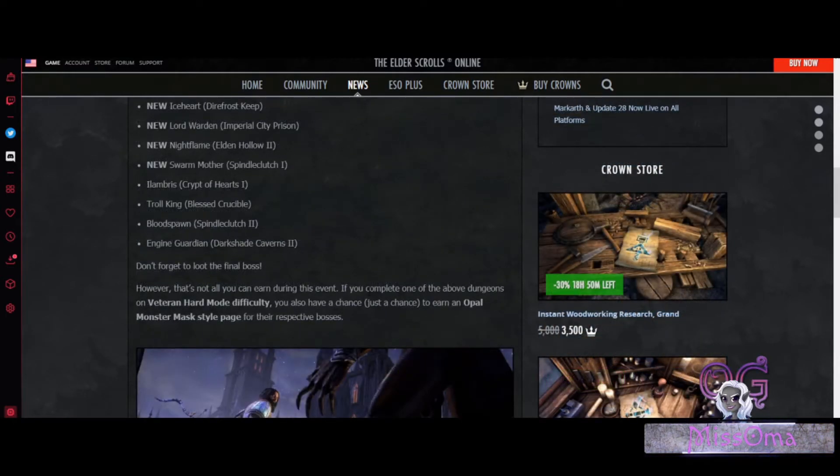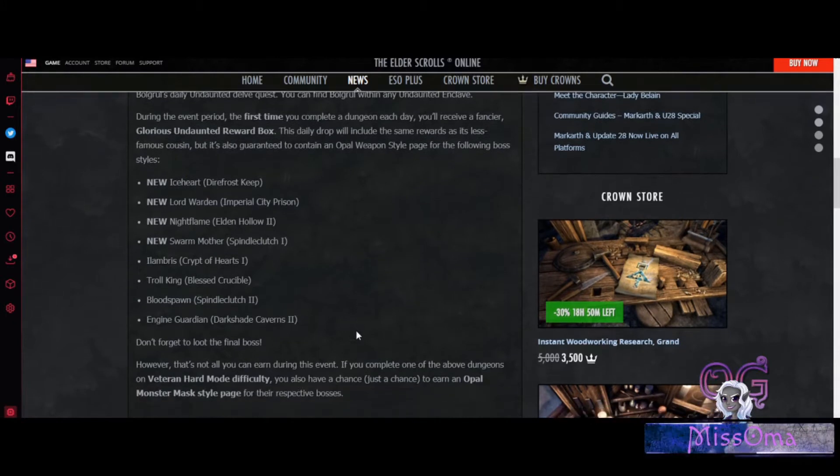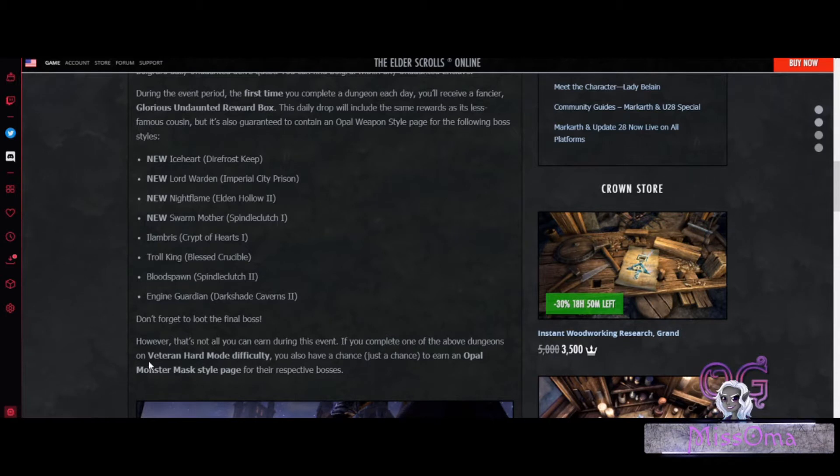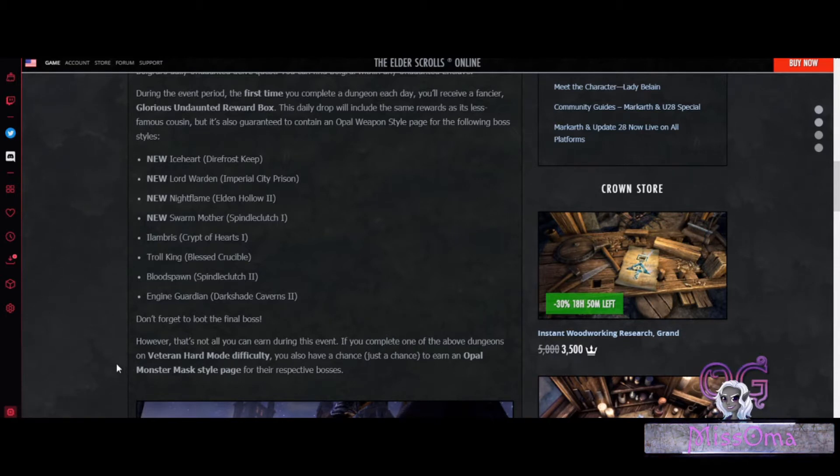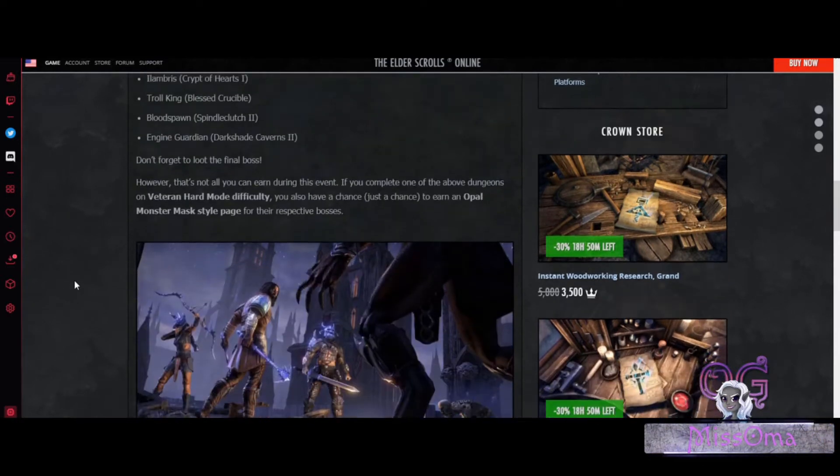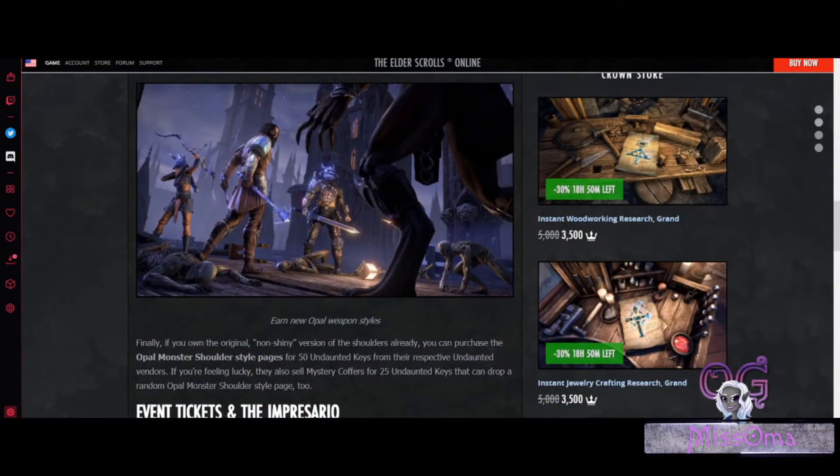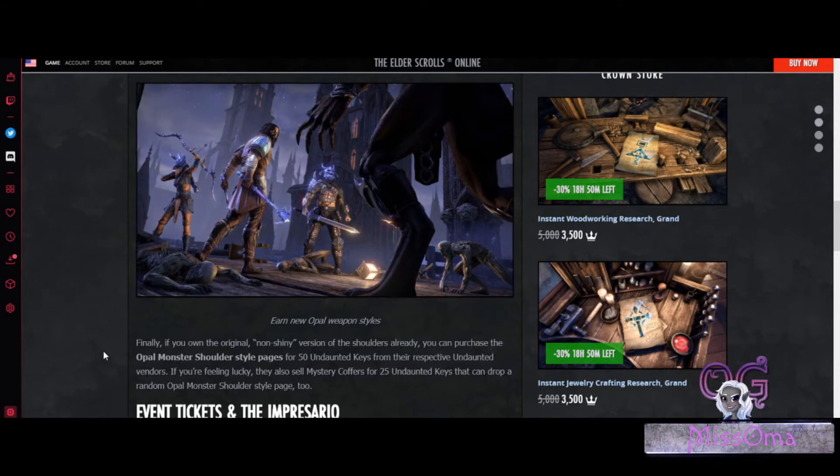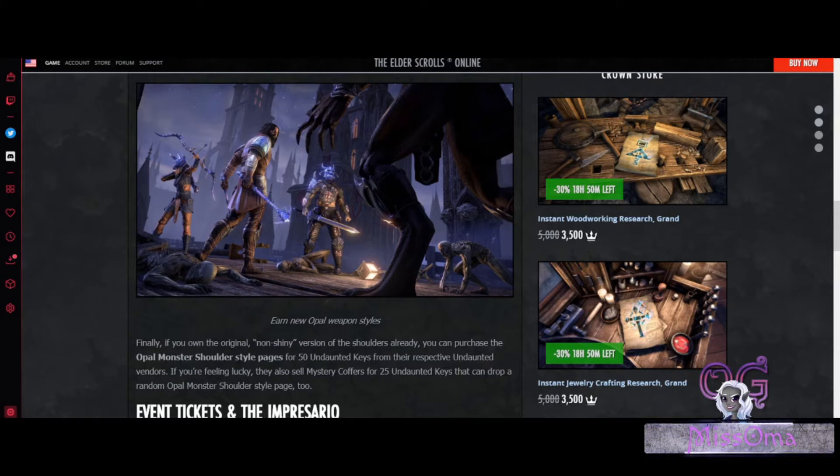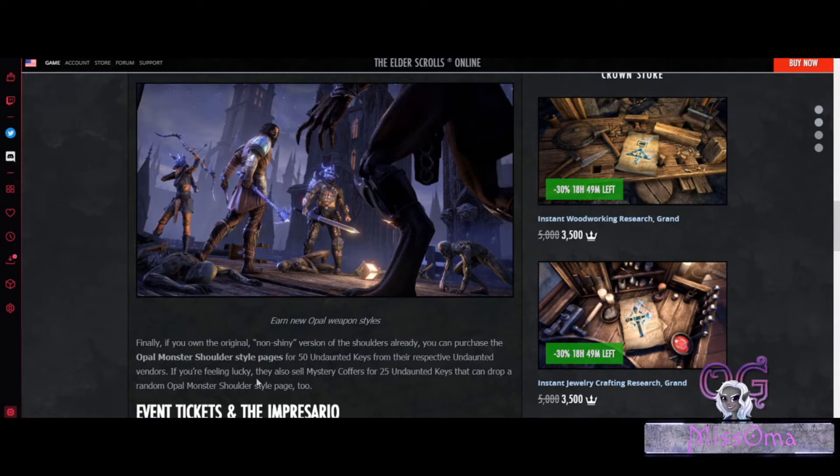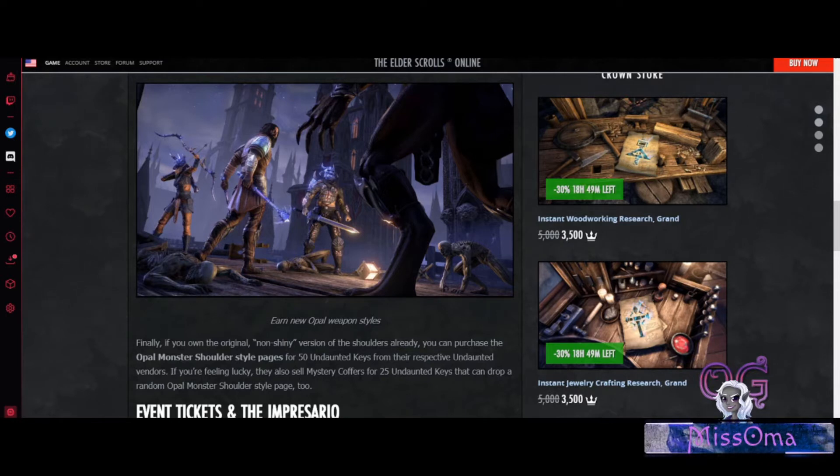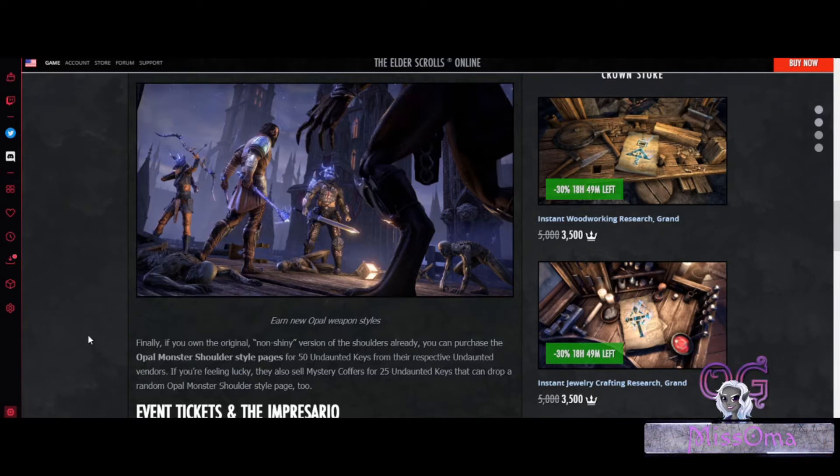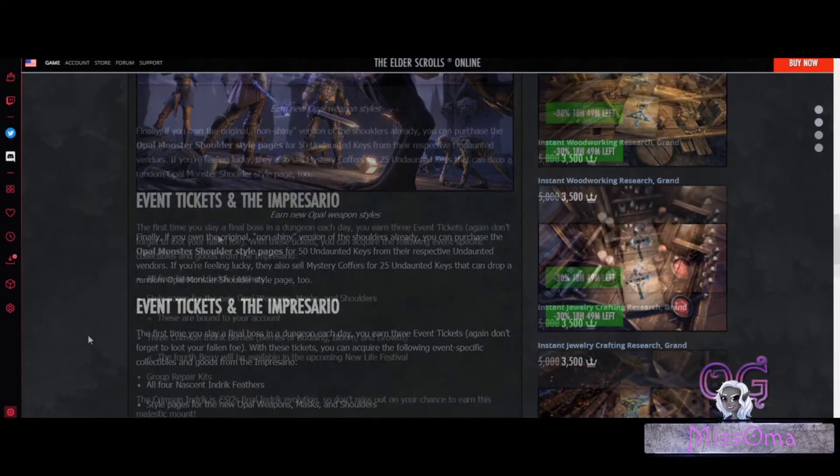If you complete any of the dungeons that I just mentioned, you will get a chance to earn an Opal Monster Mask style page if you complete that dungeon on Veteran Hard Mode difficulty. If you happen to own the original version of the shoulders, you can purchase the Opal Monster Shoulder Style pages for 50 Undaunted Keys from their respective Undaunted vendors. You can also purchase Mystery Coffers for 25 Undaunted Keys that can drop a random Opal Monster Shoulder Style page as well.